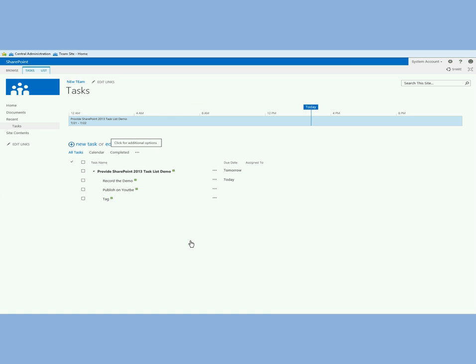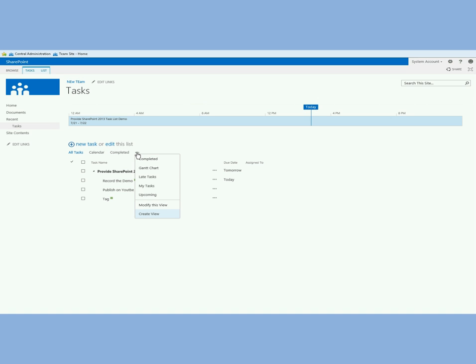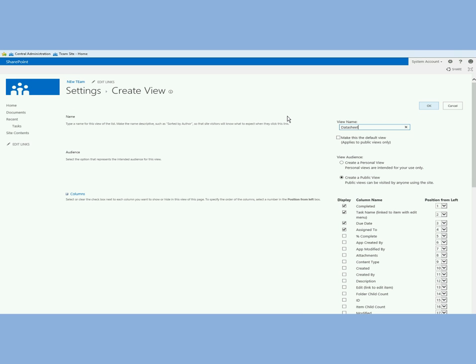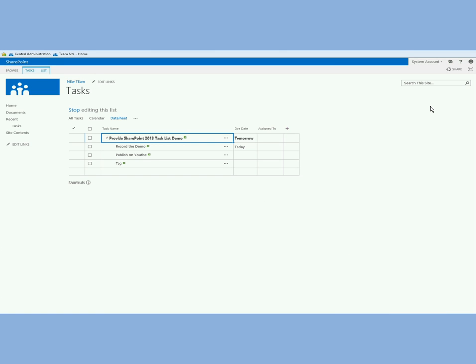I can do the same thing with the second task. But you saw that Gantt view where I could or this data sheet view where I could add stuff very easily. Well that's a new view and I'm going to create one just like that. I'm going to create a view called of type data sheet. This data sheet view is very different from SharePoint 2010 because I don't need Office or Microsoft Access installed, whereas in the last version you did. Here I'm in the data sheet view.